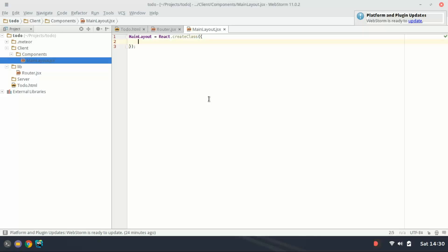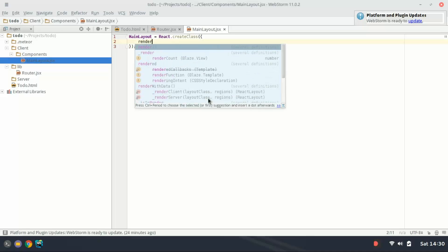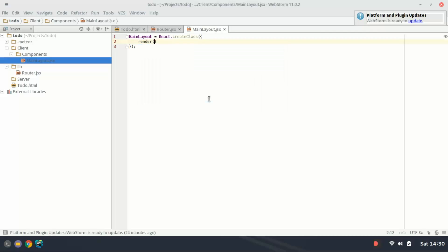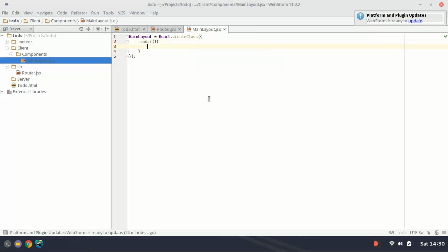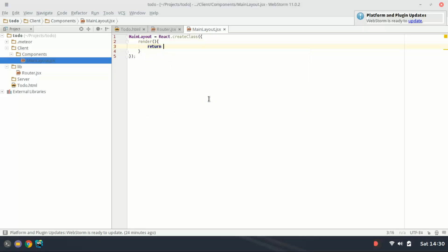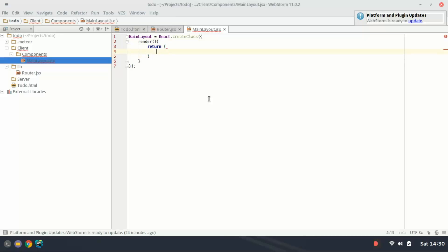All we really need here is the render function and that's all we're going to do at this point. So type in render. And then in the render function you're going to put return and you're going to open up just regular brackets. This is a bit odd I know but this is how it's done.